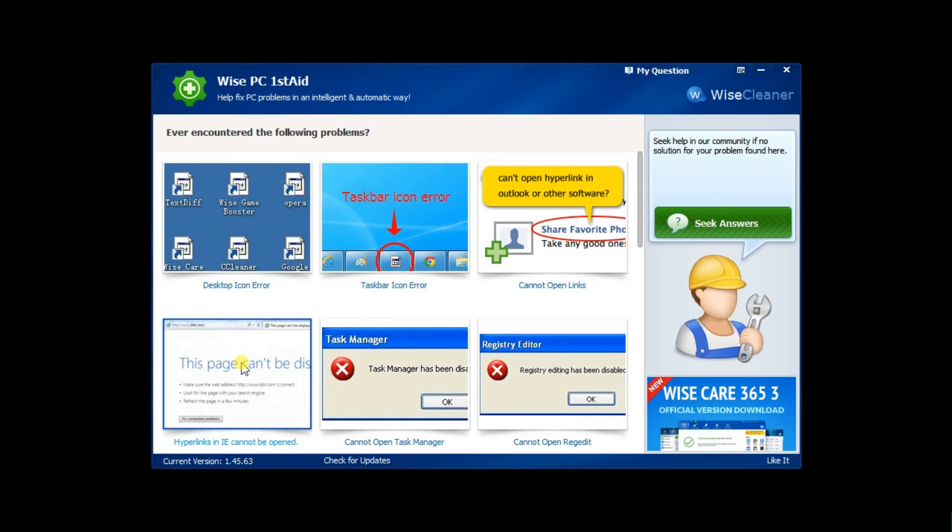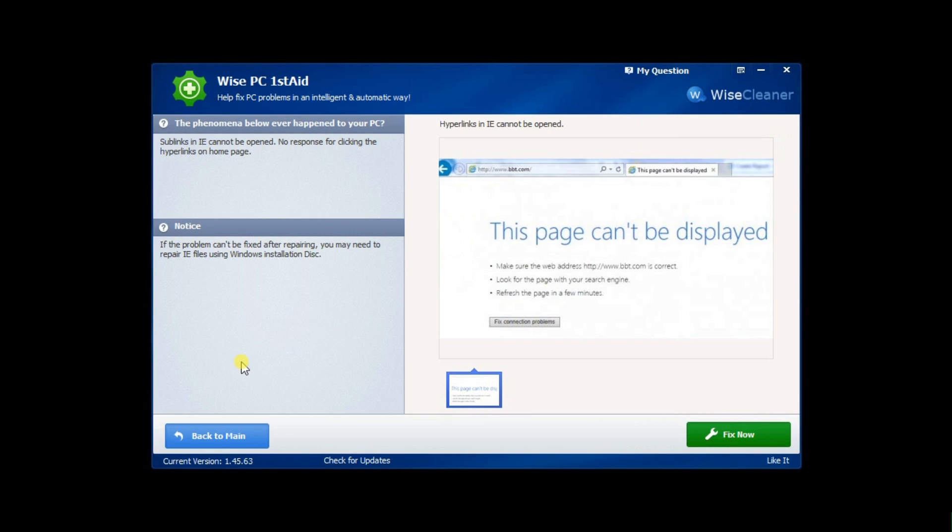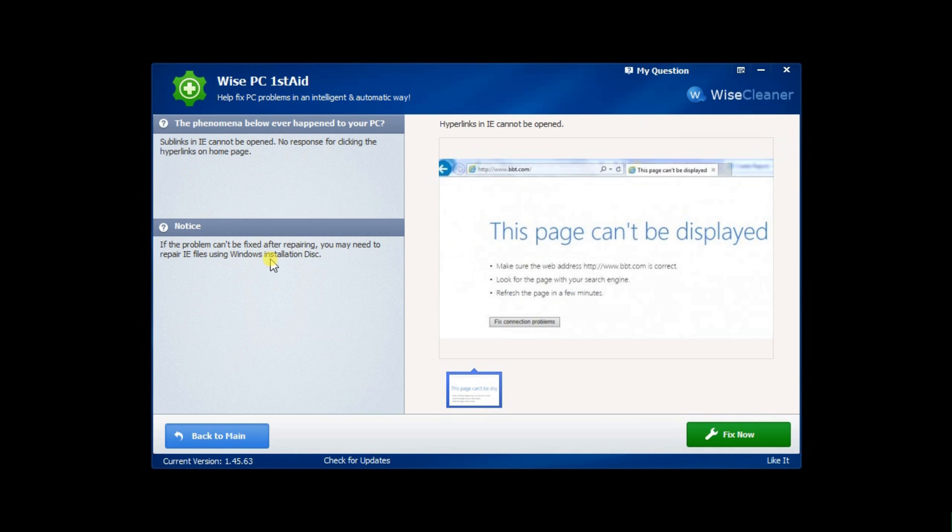All you need to do is click the problem you have encountered. Wise PC First Aid will take you to the next window. It offers a series of explanations such as the symptoms of the problem and the way in which Wise PC First Aid will attempt to fix it, as well as the possible effects resulting from the repair, giving you the opportunity to make an informed decision.